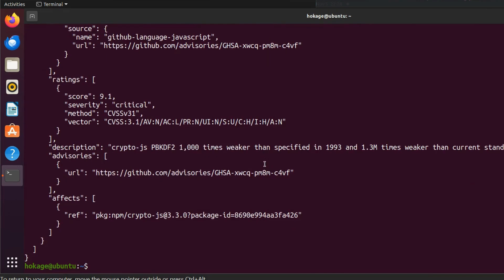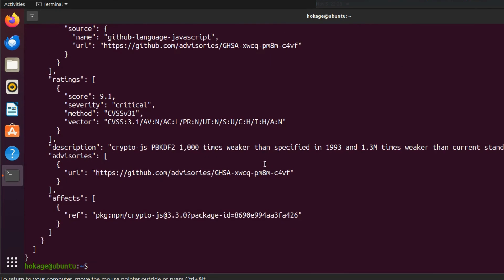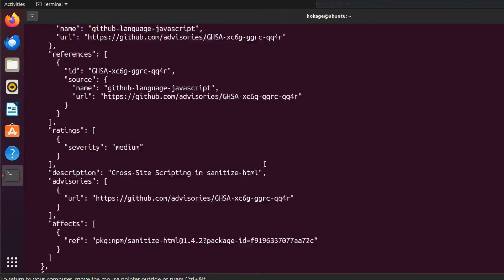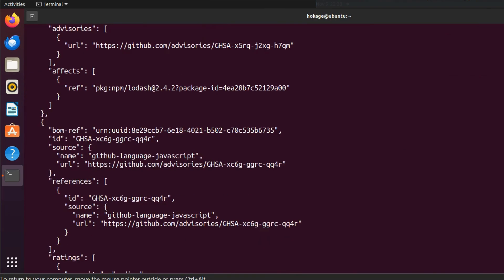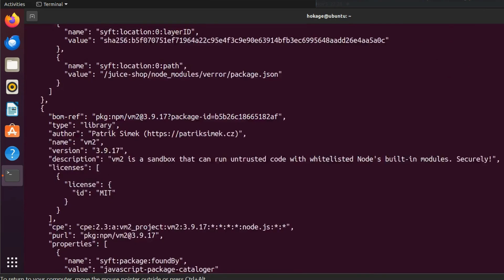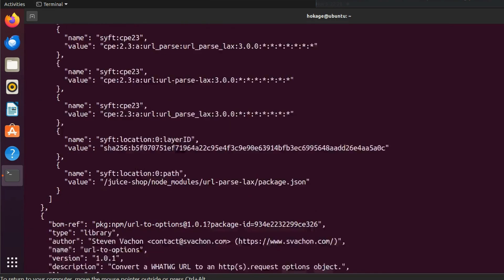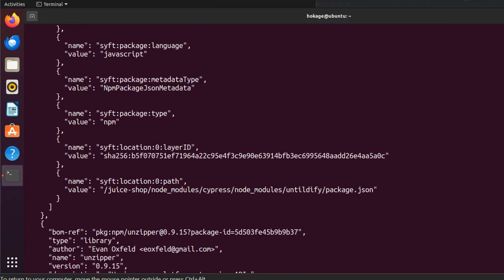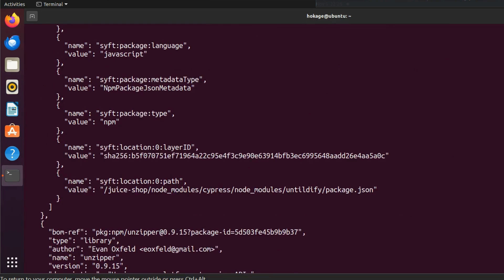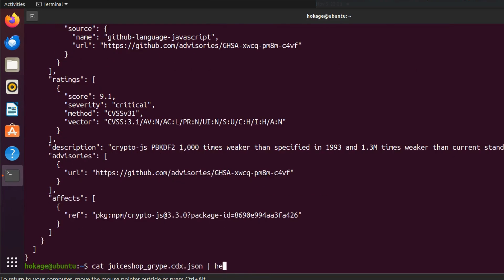Now we can see the output. It wrote the output in cyclone DX JSON format. You can see bomb format cyclone DX.